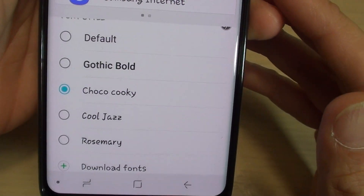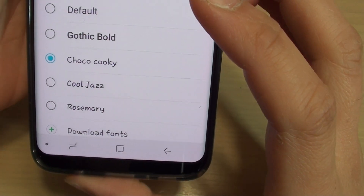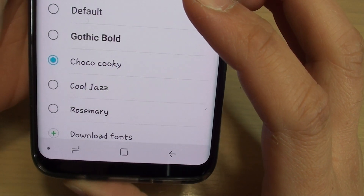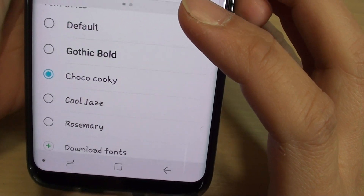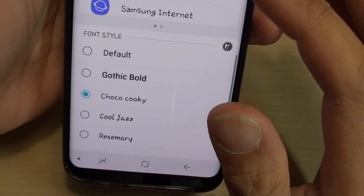How to change the font style on your Samsung Galaxy S8. So you want to add some personality to your phone, here is how you can change the font style.